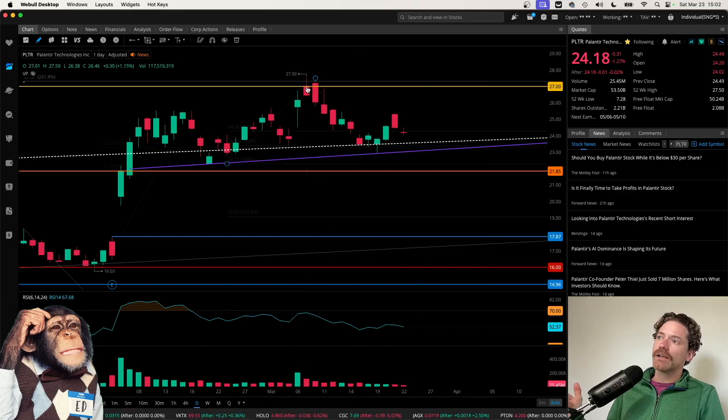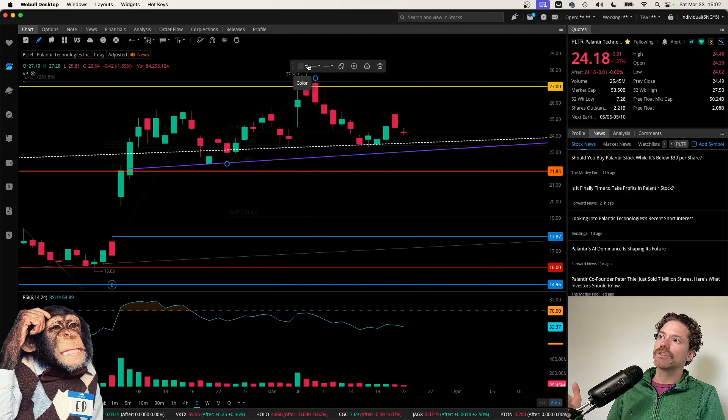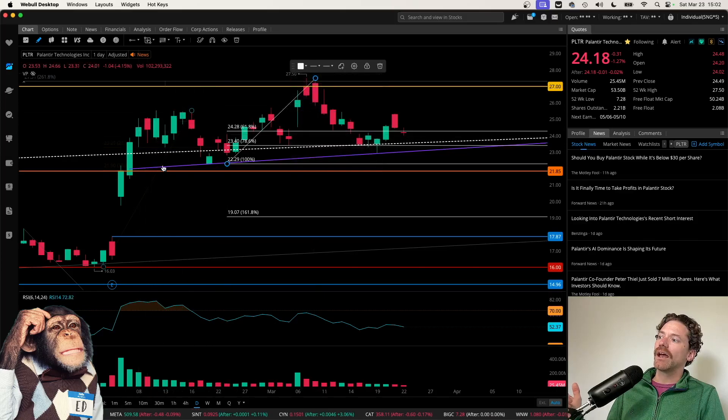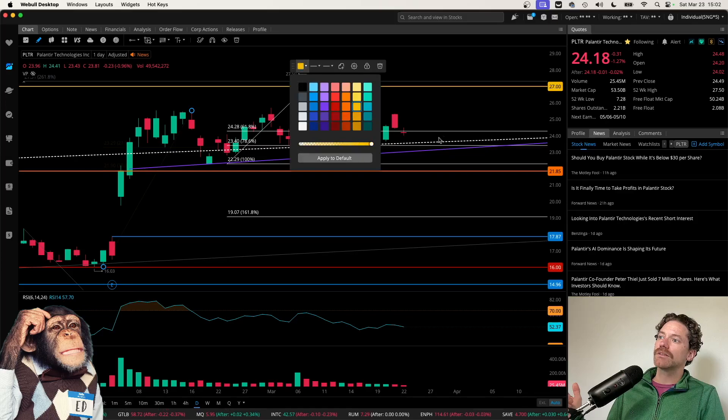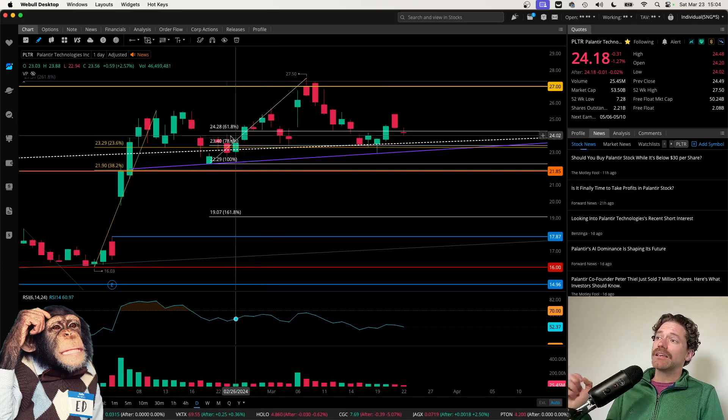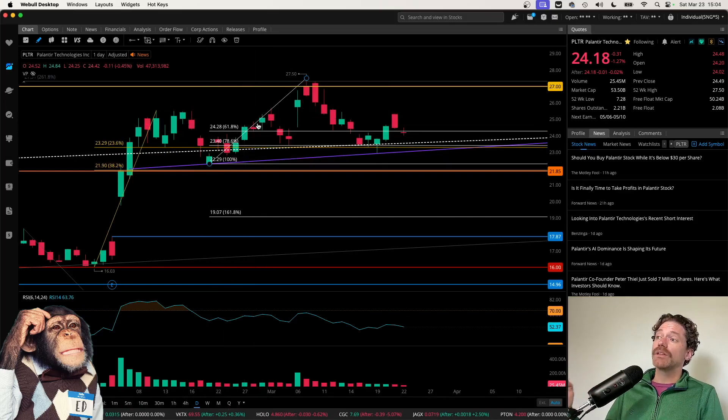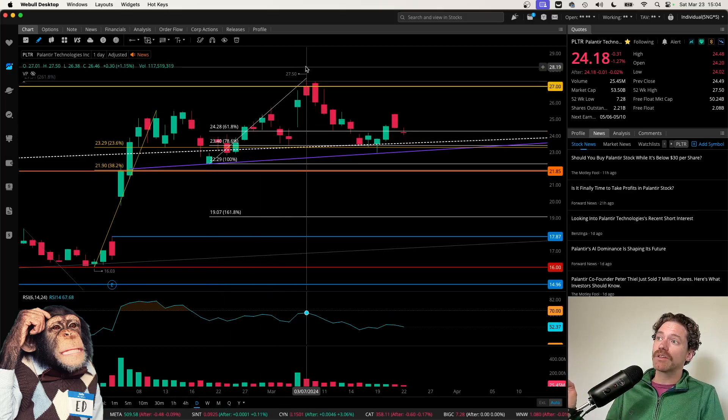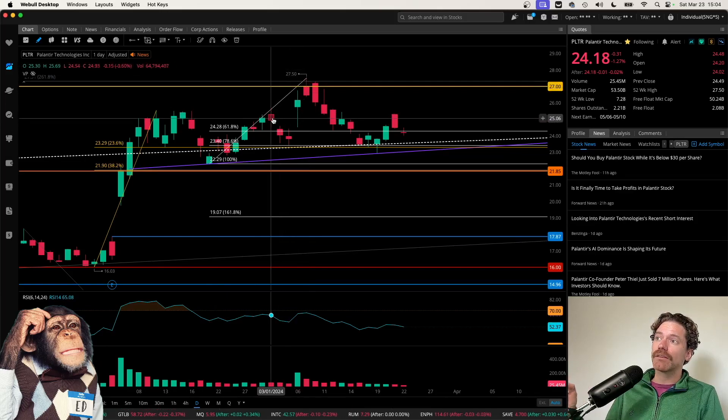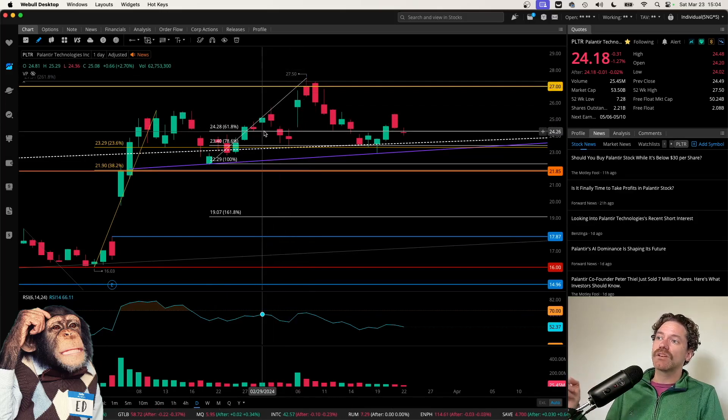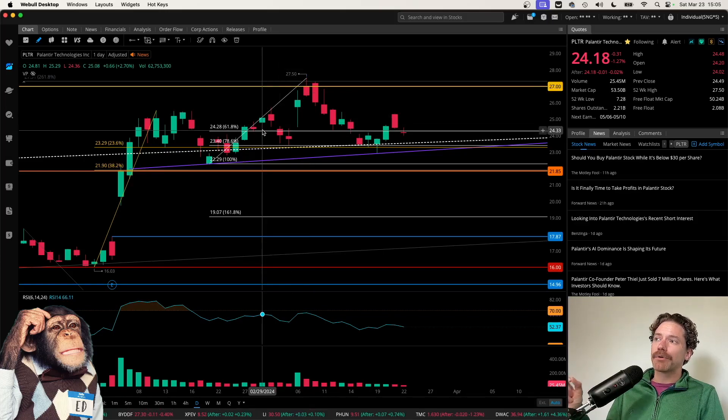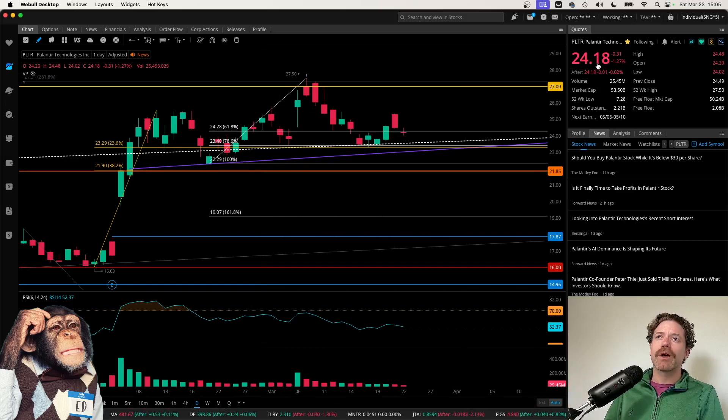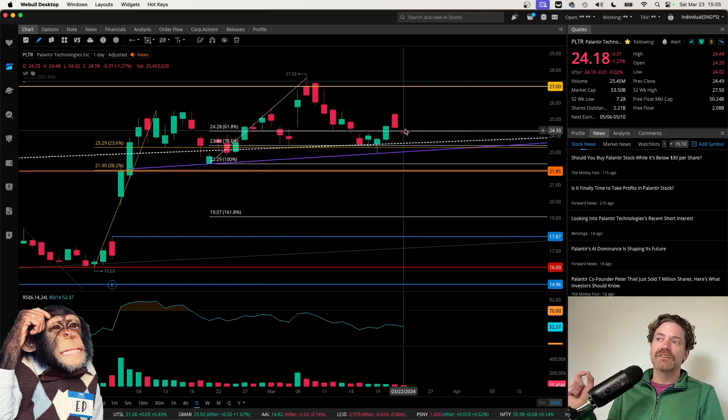And then also I do have some Fibonacci retracements up here. I've just grayed them out, so I'm just going to bring them back into picture so we can get an idea of some levels that we might want to be paying attention to. And so looking at these Fibonacci retracements, we can see from this one going from the low hit on February 21st up to the high hit on March 7th, we can see the 618 level is at a price of $24.28.